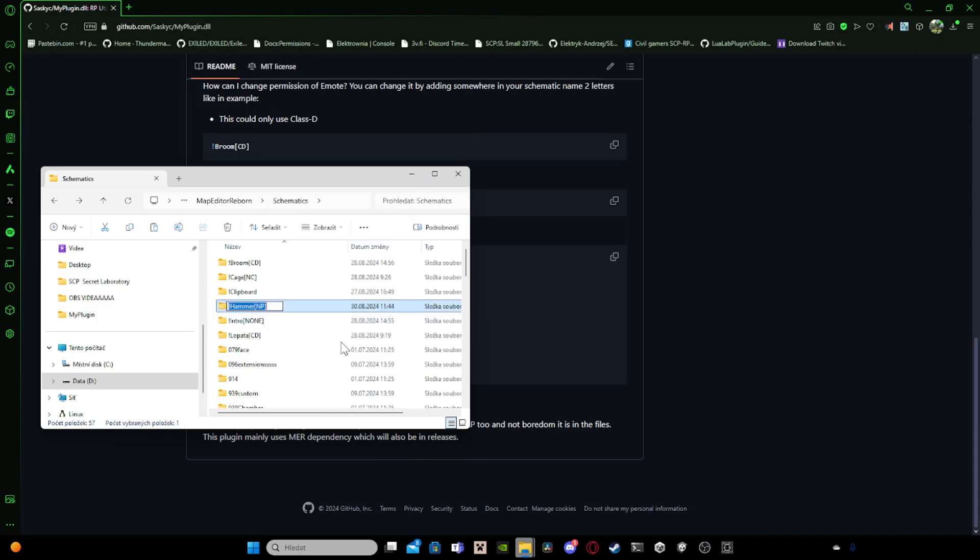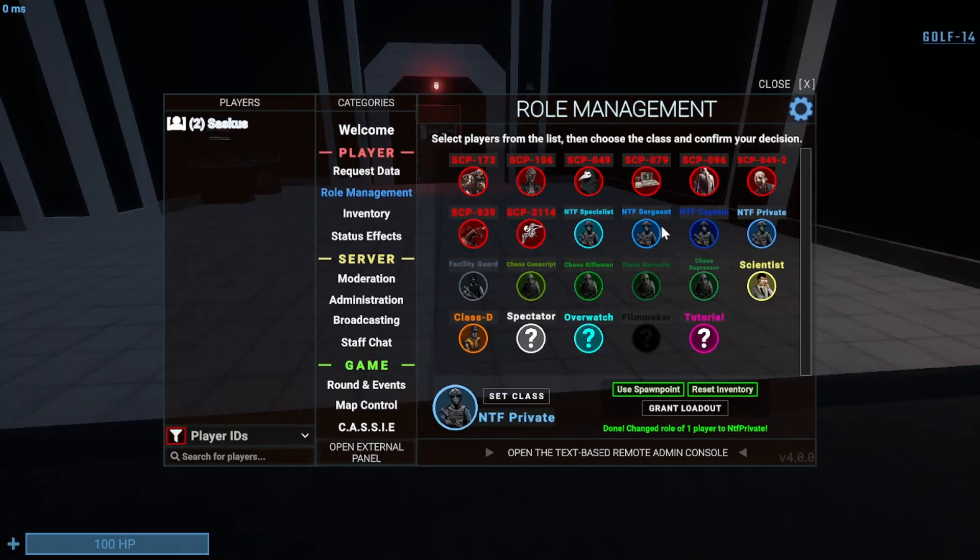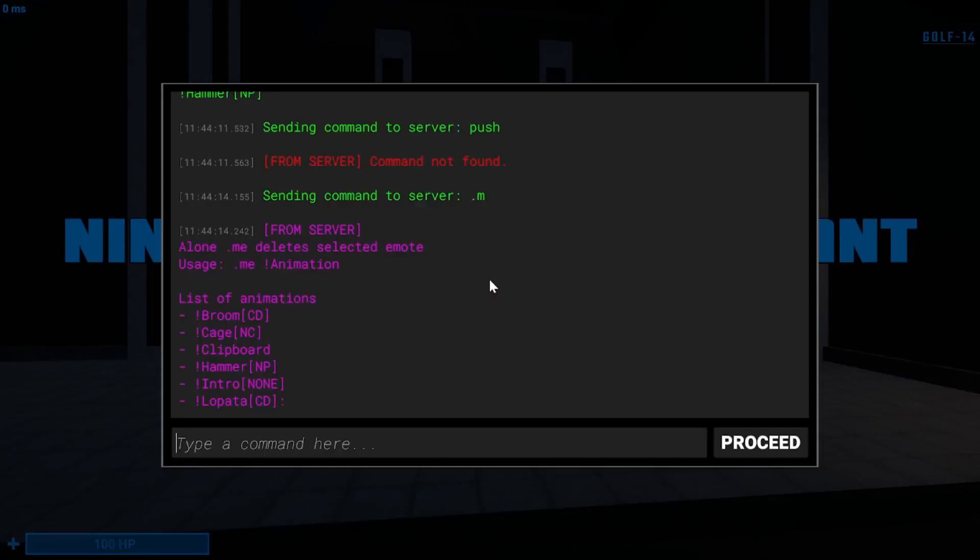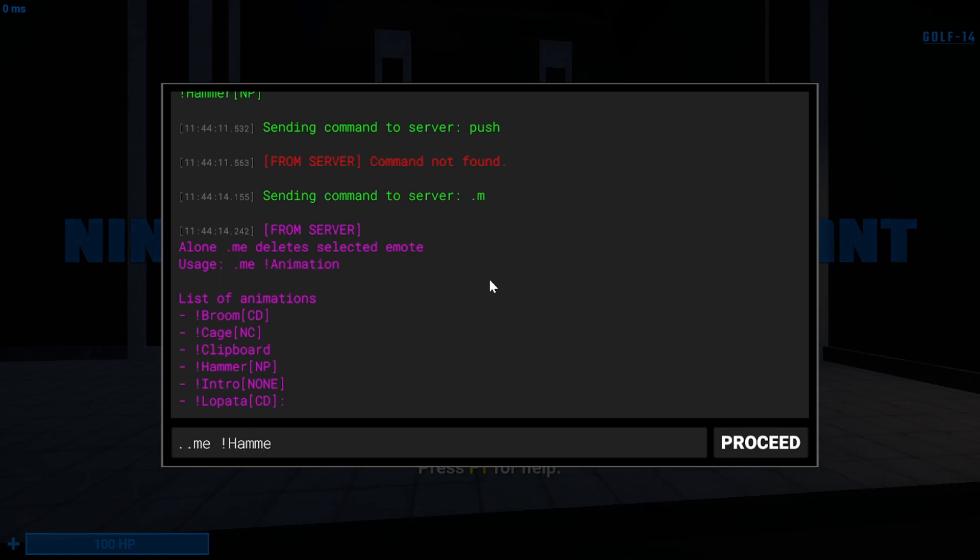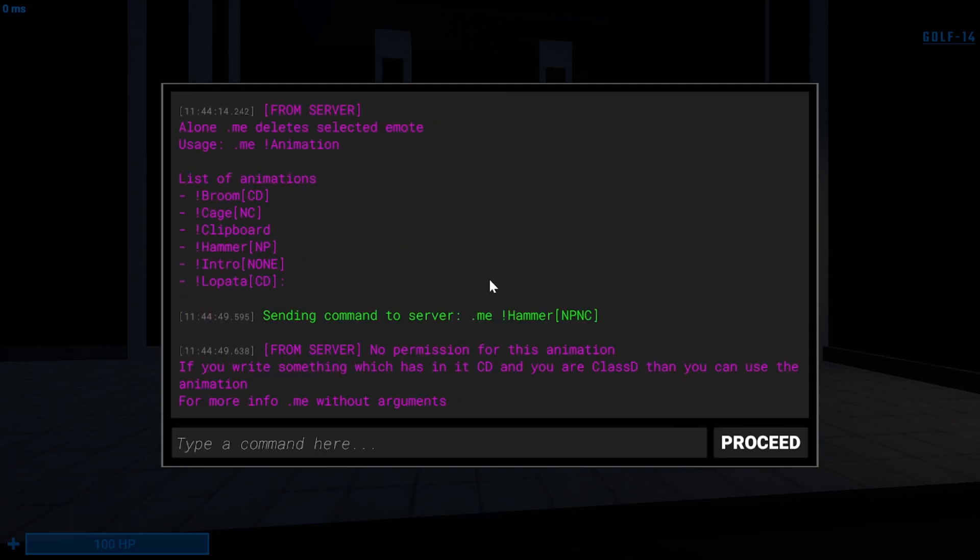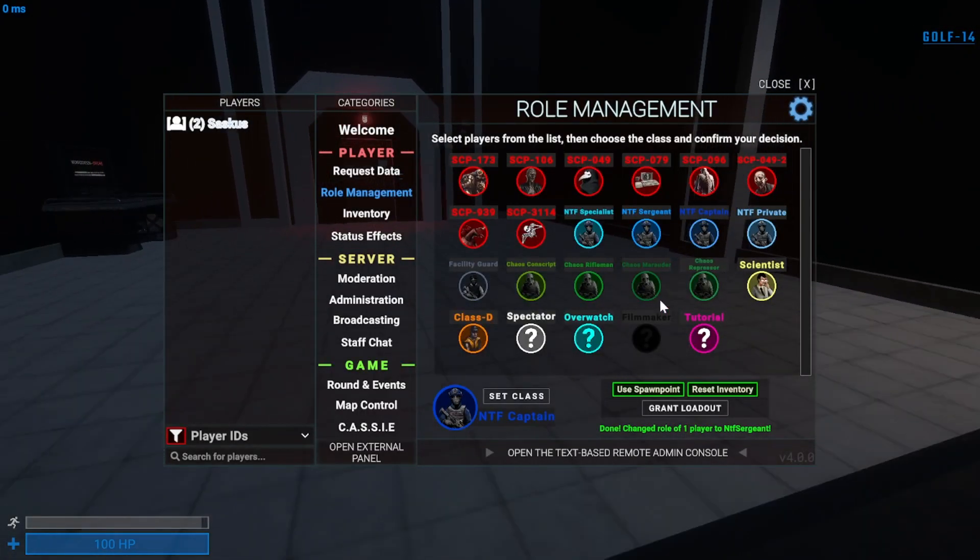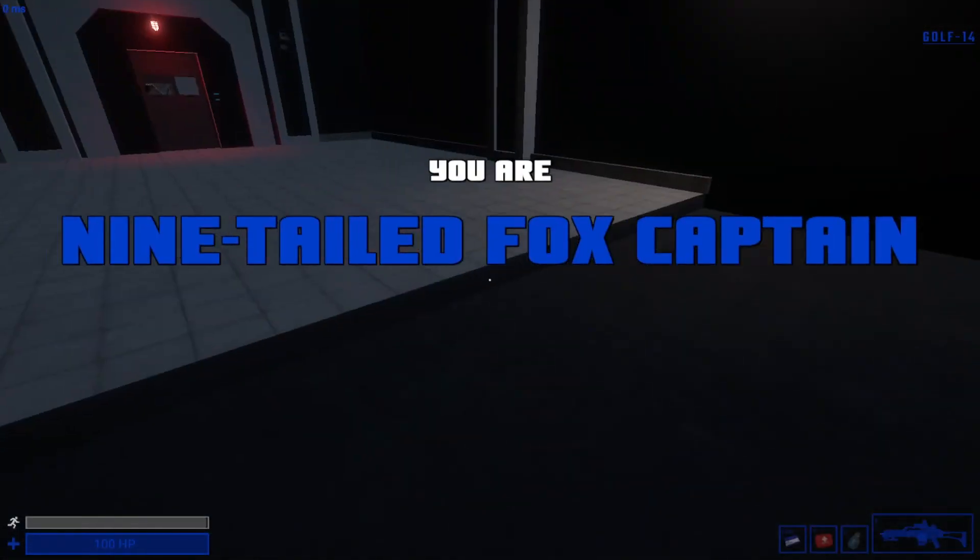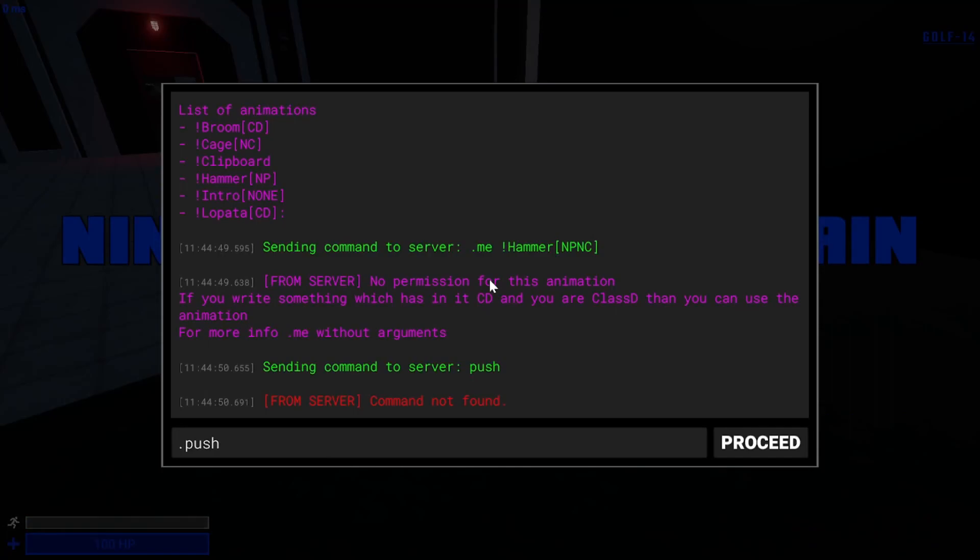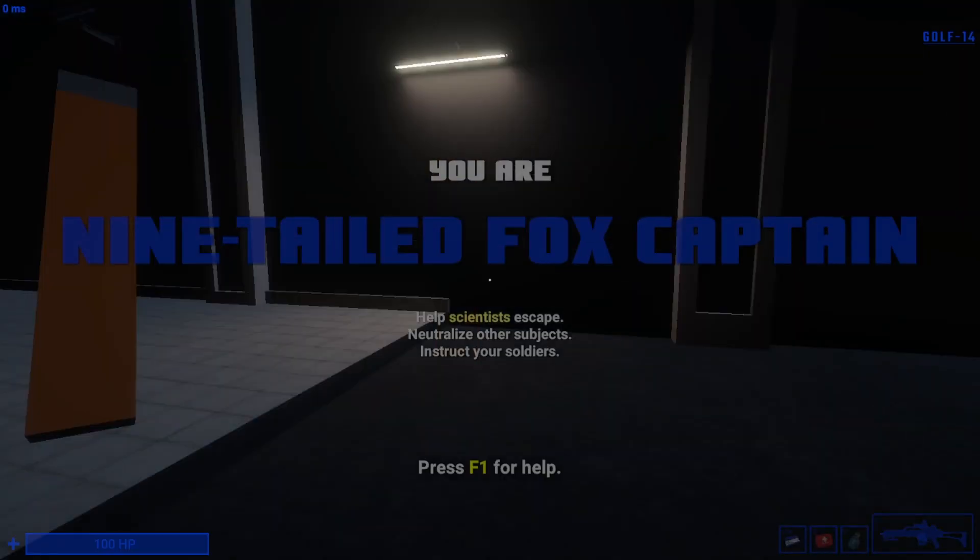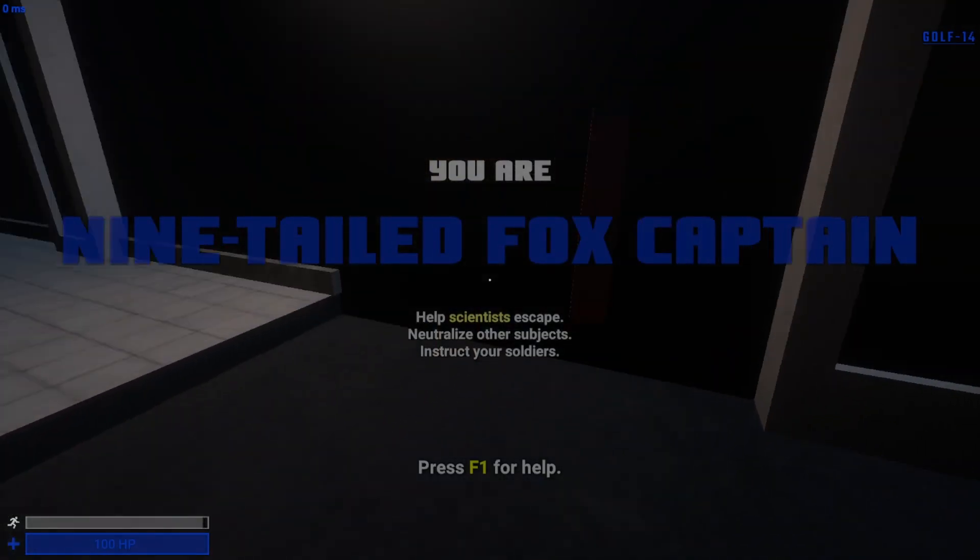Yeah, I can rename to NTF Captain. So now if I turn myself to Sergeant. Then you go. I cannot use it because I'm Sergeant, but if I do Captain, I can use it. It's epic.